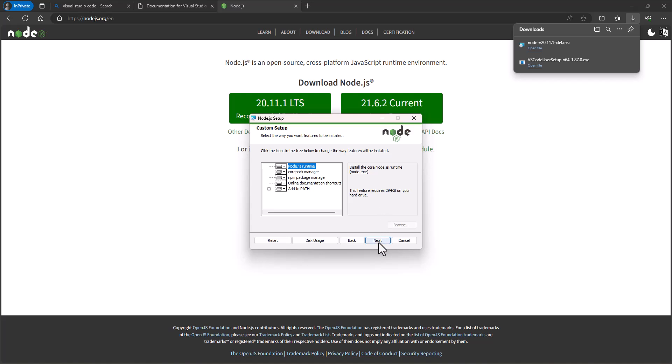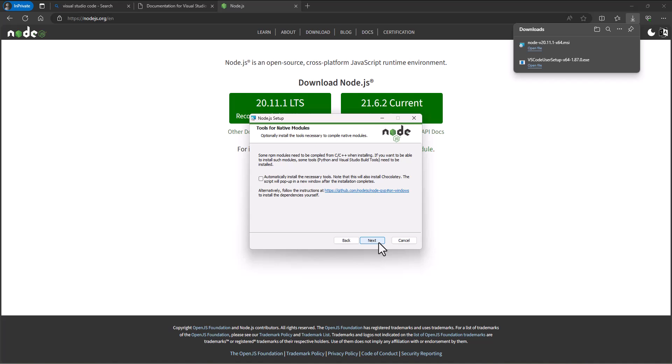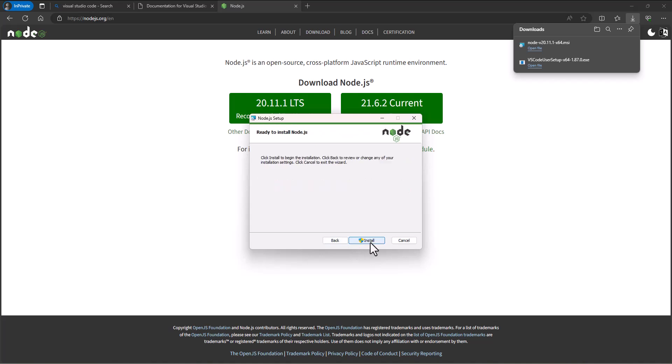I'll say next on that. Now it says on this window automatically install the necessary tools. Note that this will also install Chocolatey. Chocolatey is another one of these things. People are just inventing names at this point. Chocolatey, really? But it is something we'll want to install. It's just another tool that's going to help us in our process. Install Chocolatey, next, install Node.js and so it'll go through that installation process.